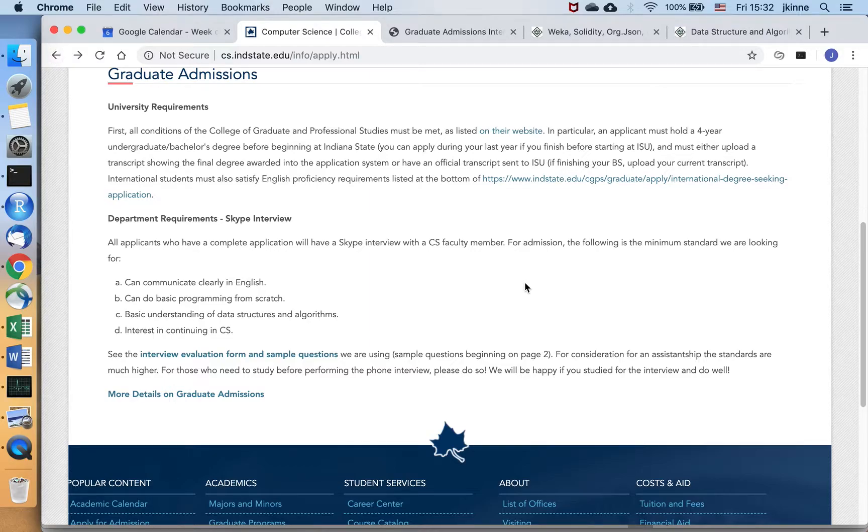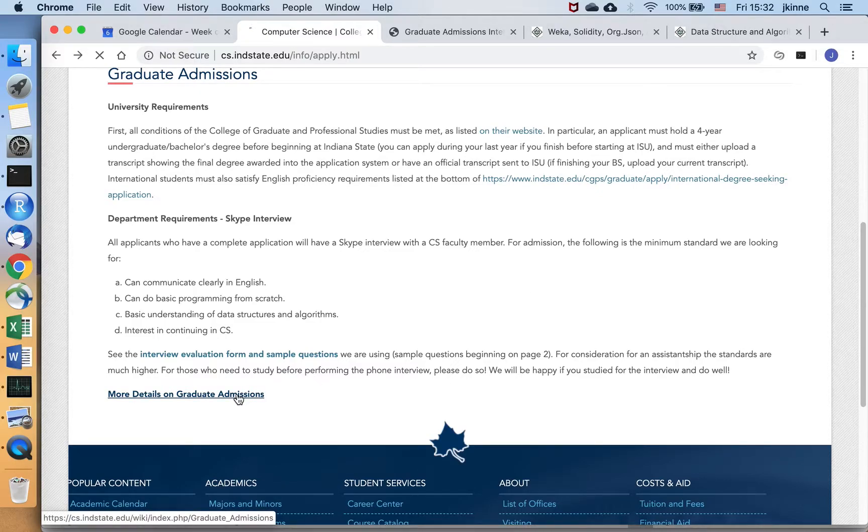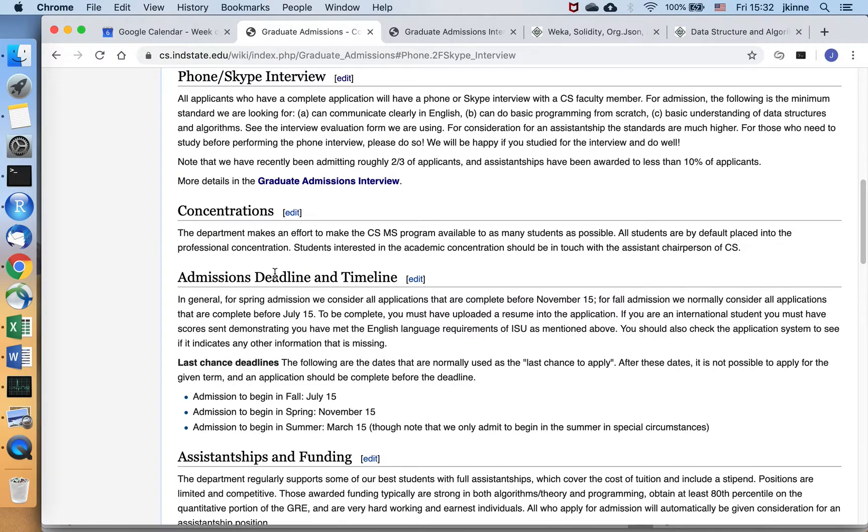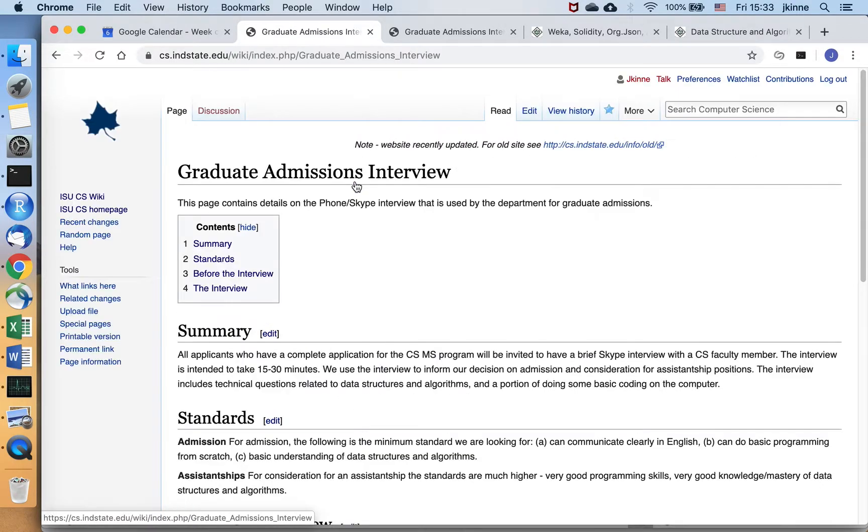But the biggest thing that people are looking for is what the technical interview is going to be like. So I'm going to go through that a bit. If you click on our graduate admissions process, we're going to skip straight to the Skype interview and we have a page here just dedicated to that.